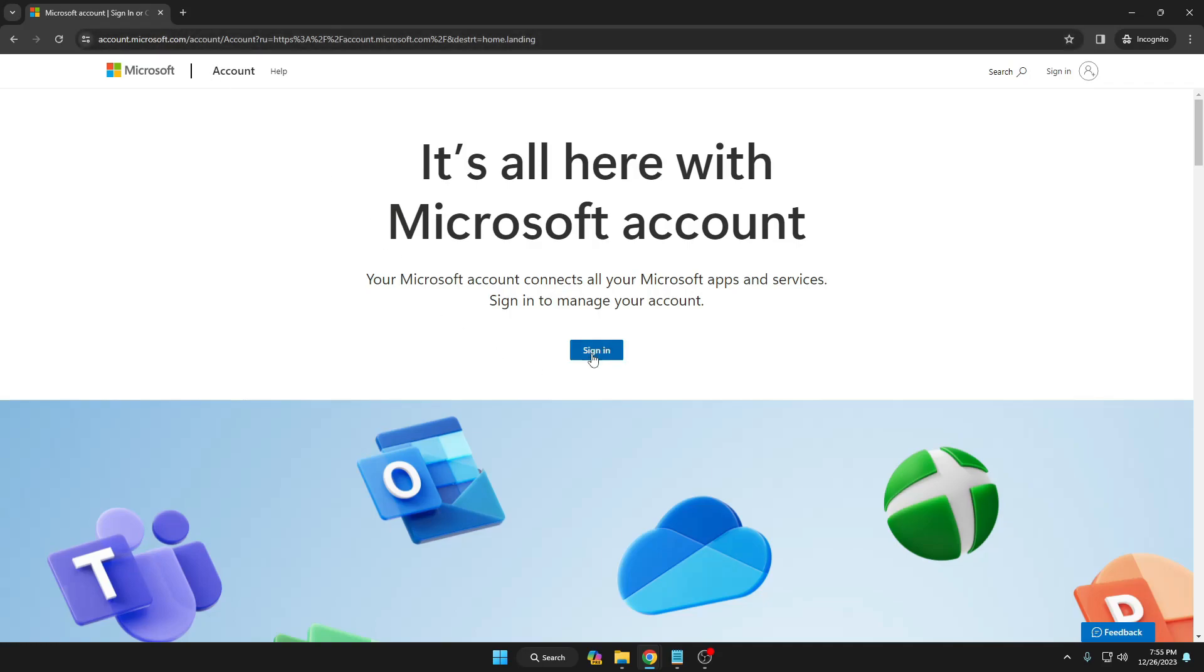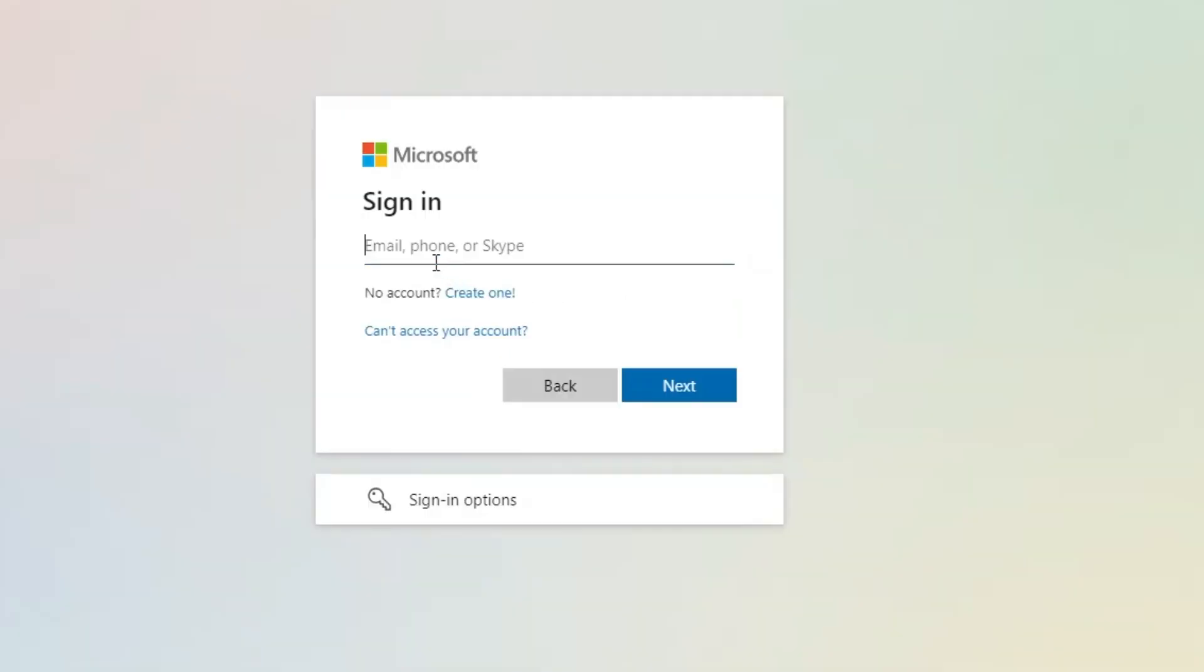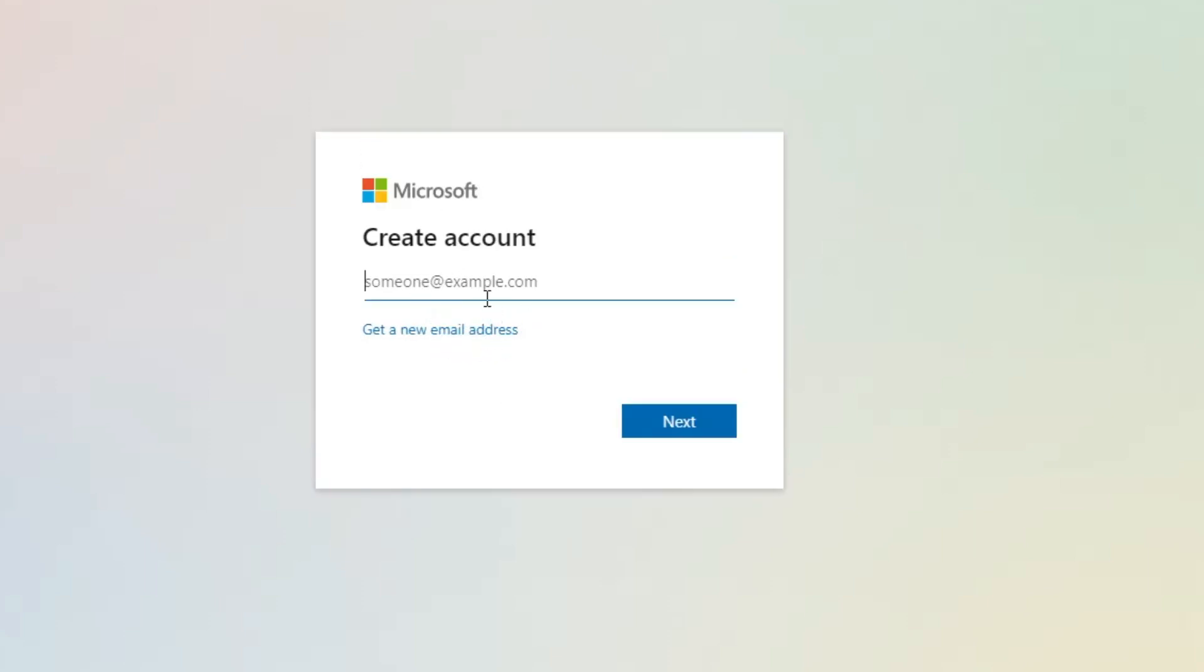Once you come here, you have to click on Sign In, and then you will get an option 'Create one'. Click on it and you will get this kind of page.